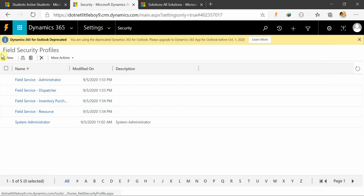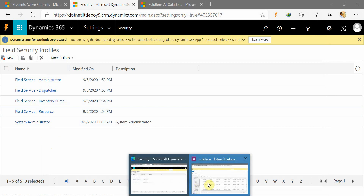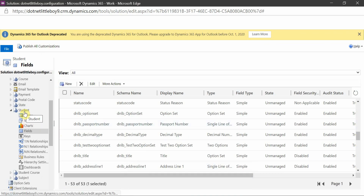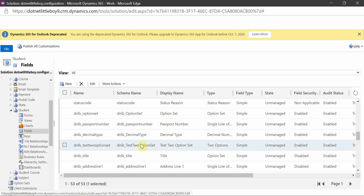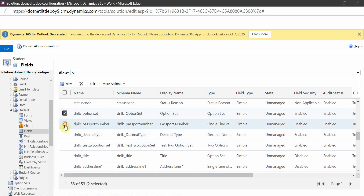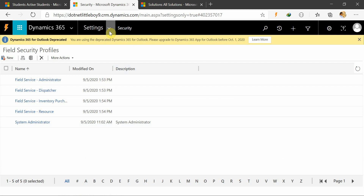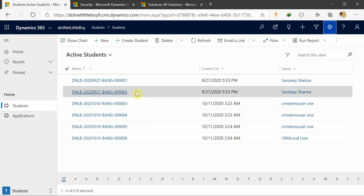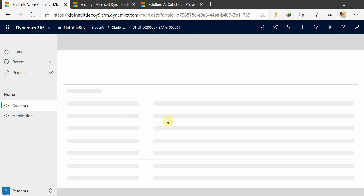We need to create a separate field security profile and map users to it. I have logged in here with admin privileges, so I will go to my entity where I want to put a field as secured. I have already created a couple of fields — four fields — which I have enabled as secured fields and placed on the form.